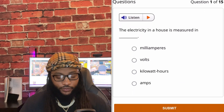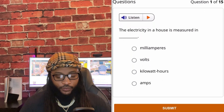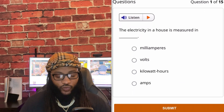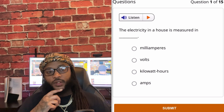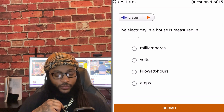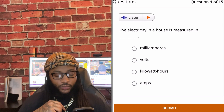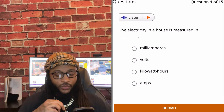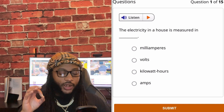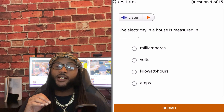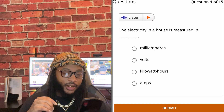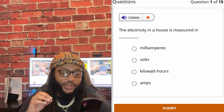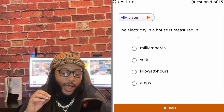The electricity in a house is measured in: milliamperes, volts, kilowatt hours, or amps. I'm going to go with kilowatt hours. Yes sir — the electricity in a house is measured in kilowatt hours.